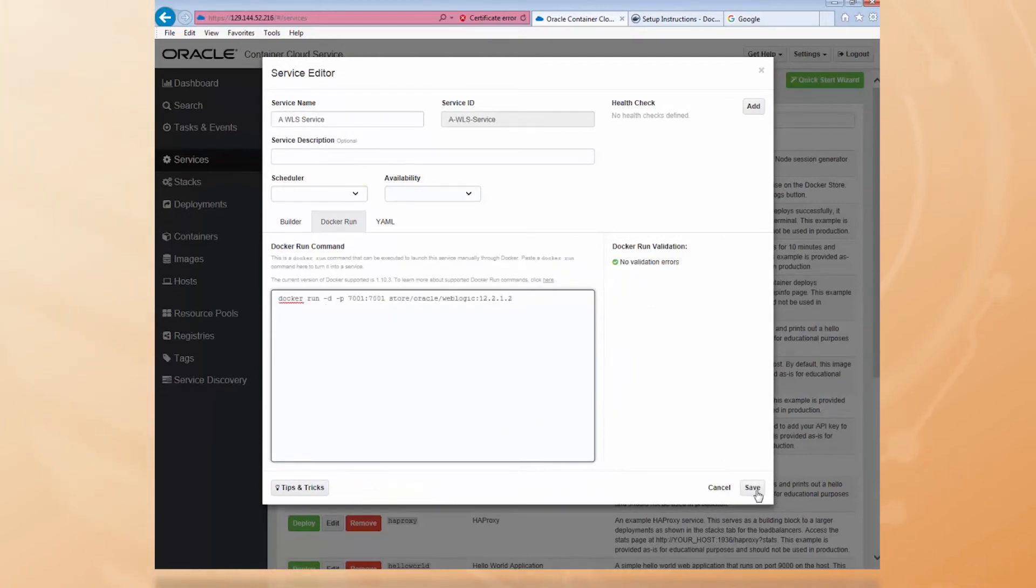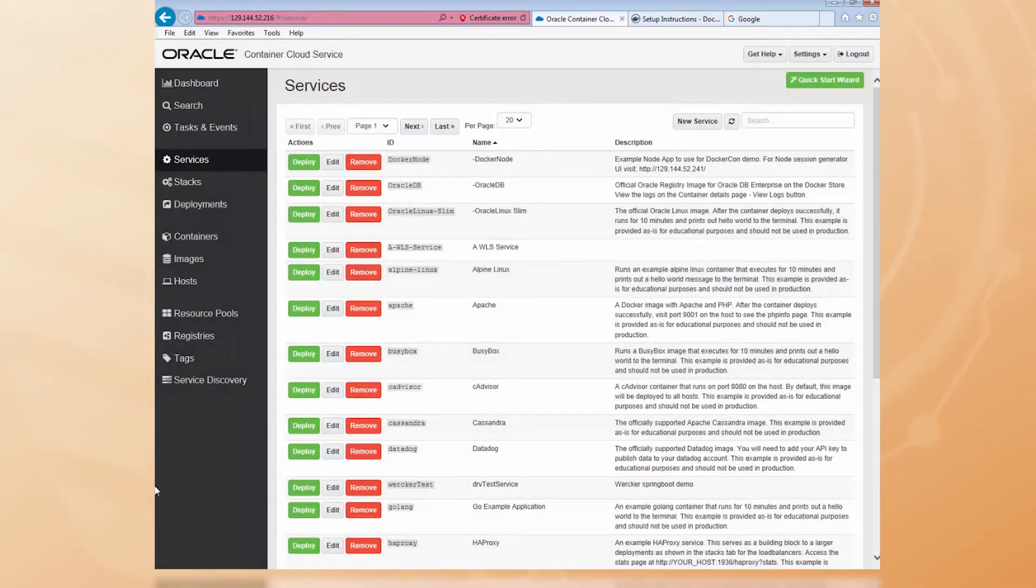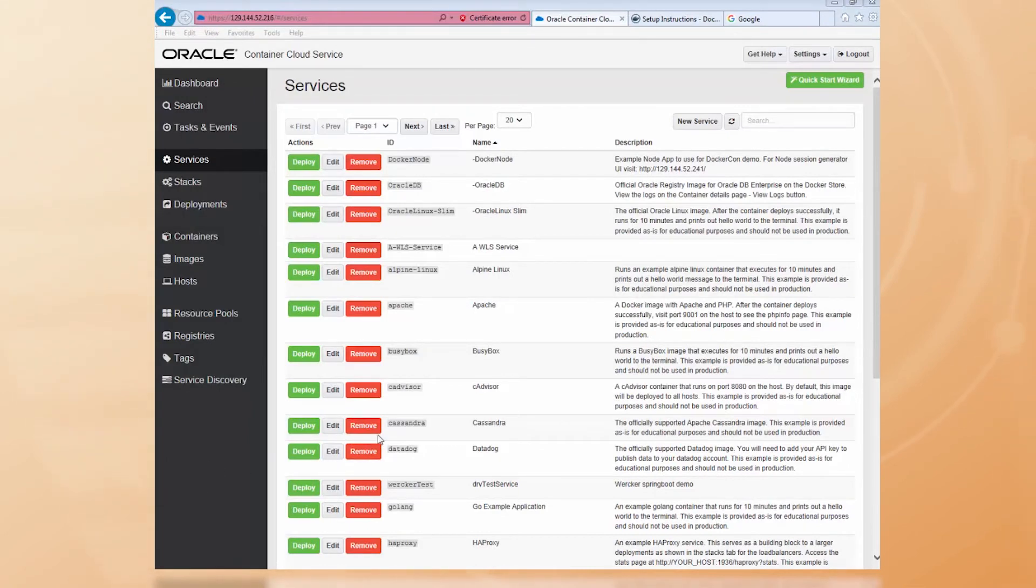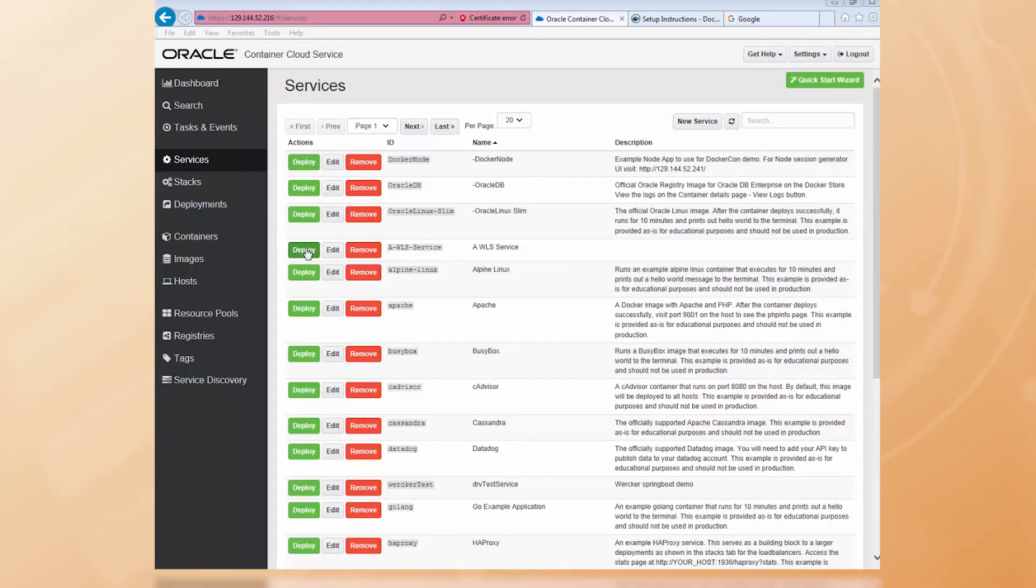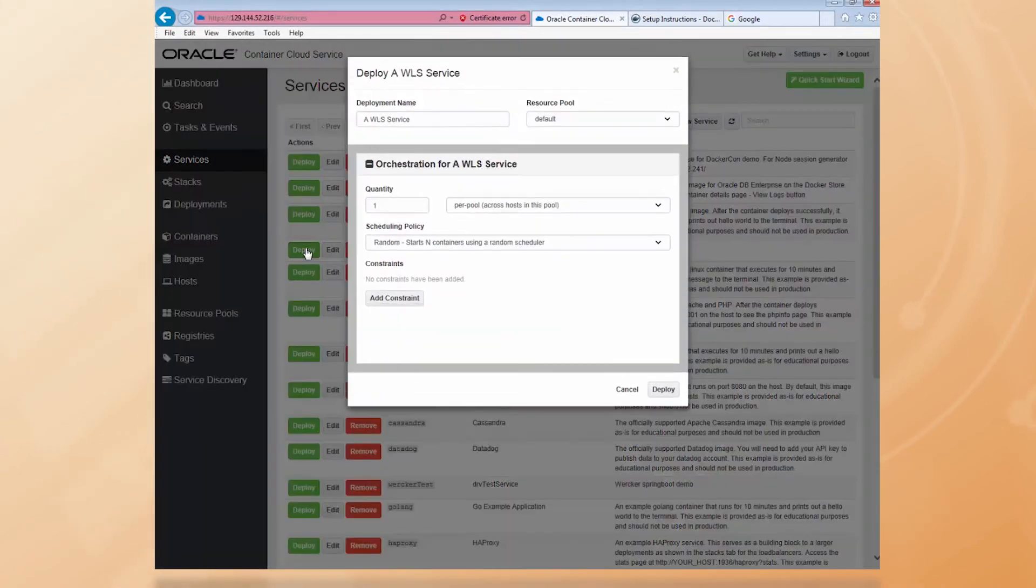And save the service. Now, I can deploy the WLS image as a running container just by clicking the Deploy button next to the Service on the Services page. And click Deploy again.